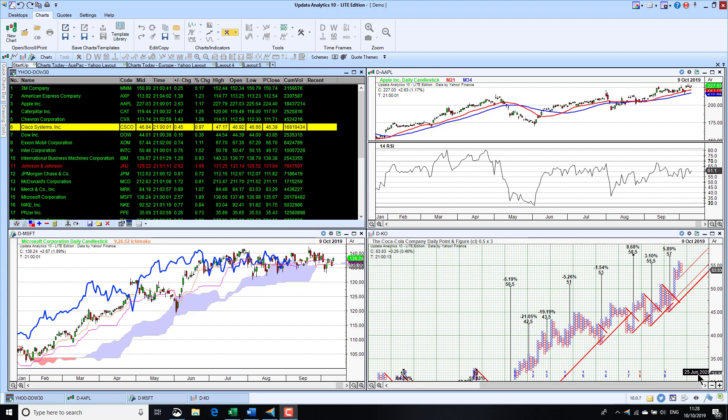This is recorded for you if you're running Updata Analytics Lite for the first time — this is version 10, our latest edition — or if you're considering using Updata and you just want to see how it all works.